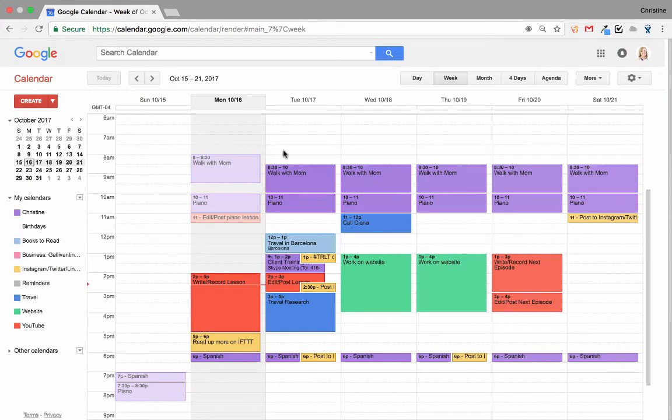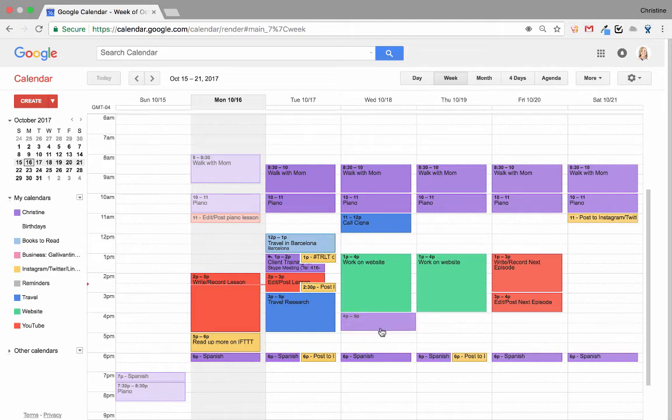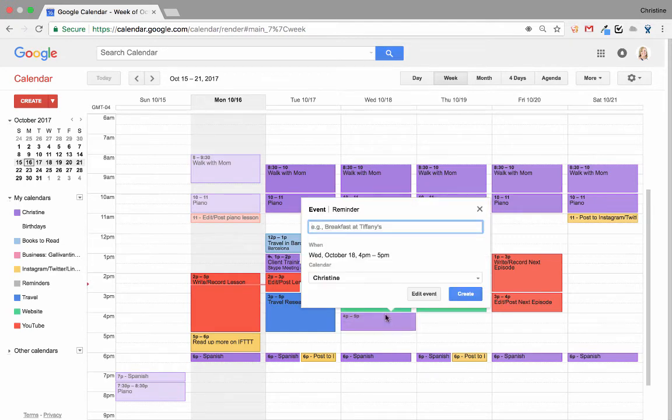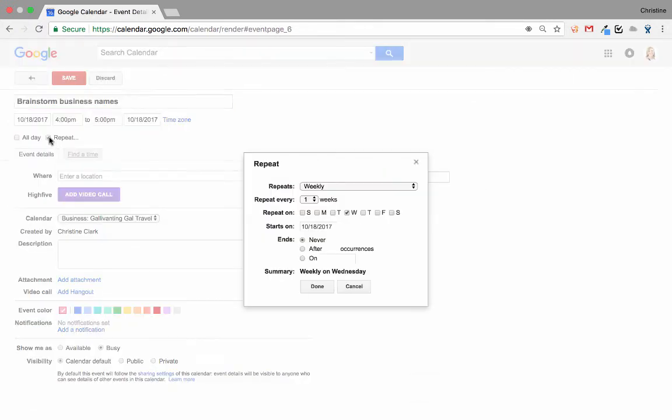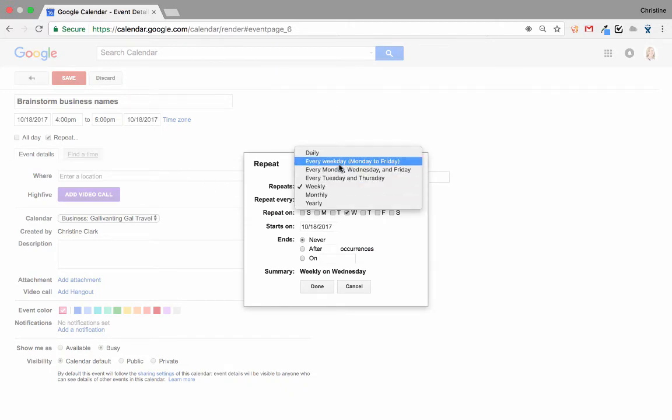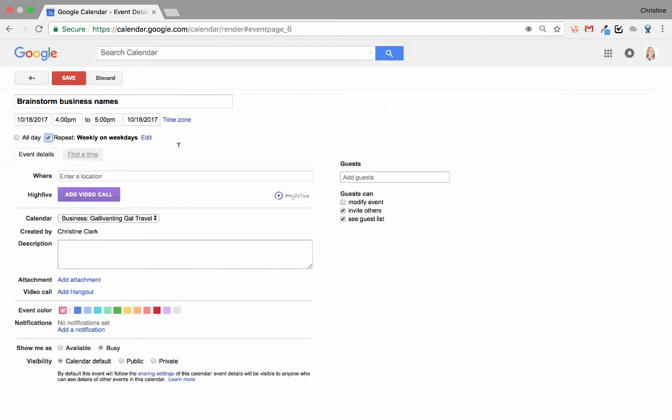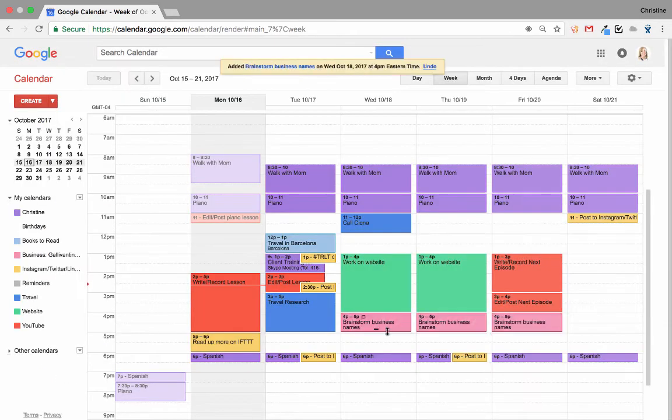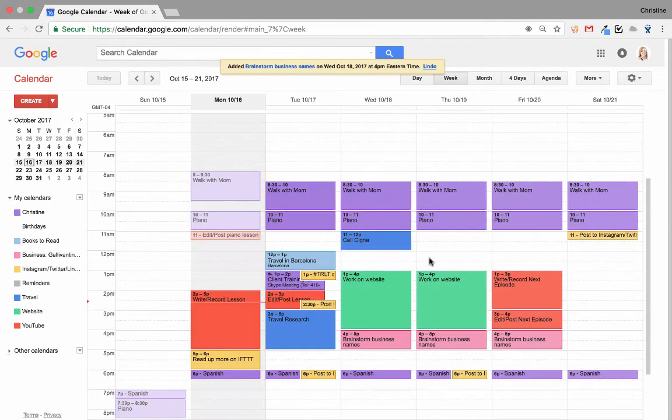Another thing I do with my calendar is add recurring items. For example, you can see my walk with mom is every day at 8:30 or that I work on my website two days a week from 1 to 4. I can do this by simply selecting a time, selecting the calendar I want to put it under, then click Edit Event. Make sure you name the event and then check the Repeat button and decide whether you want to do it weekly, monthly, daily, just on weekdays, for example, and for how long you want to do it. It will automatically propagate across the entire calendar.